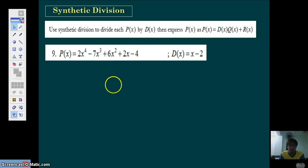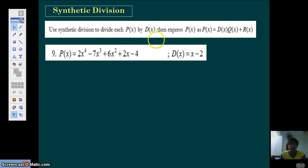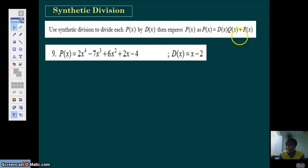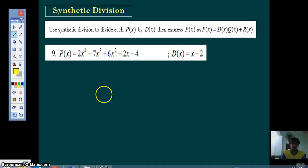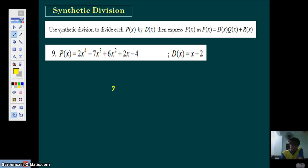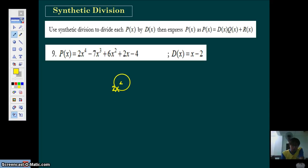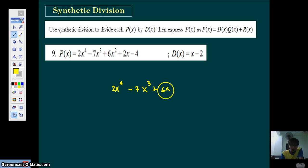So let's go. In the handout, the instruction is: use synthetic division to divide each polynomial P of X by the divisor D of X. Then express it as P of X equals D of X times Q of X plus R of X. Before we go into synthetic division, do not forget that you should also know how to divide using the long method of division, which I will do first.